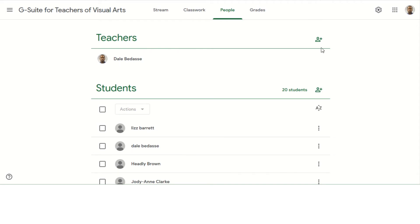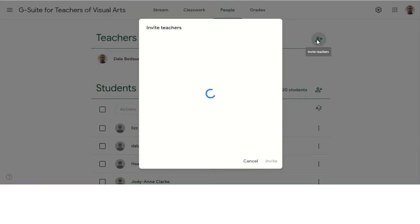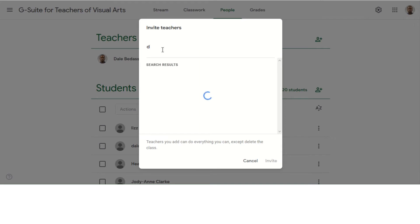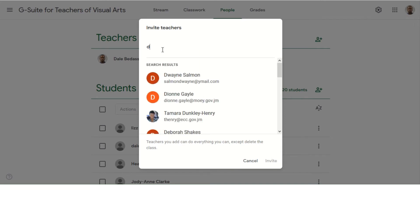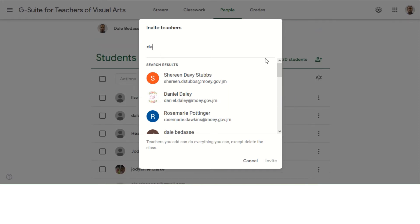So this plus icon right here is what you need to click to invite the teacher. And what I'm able to do now is type the name of any teacher I want to be a part of my class.